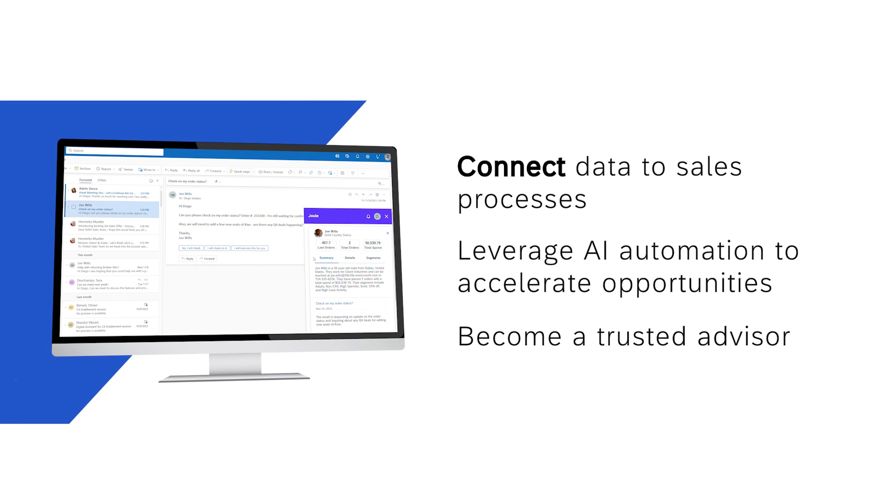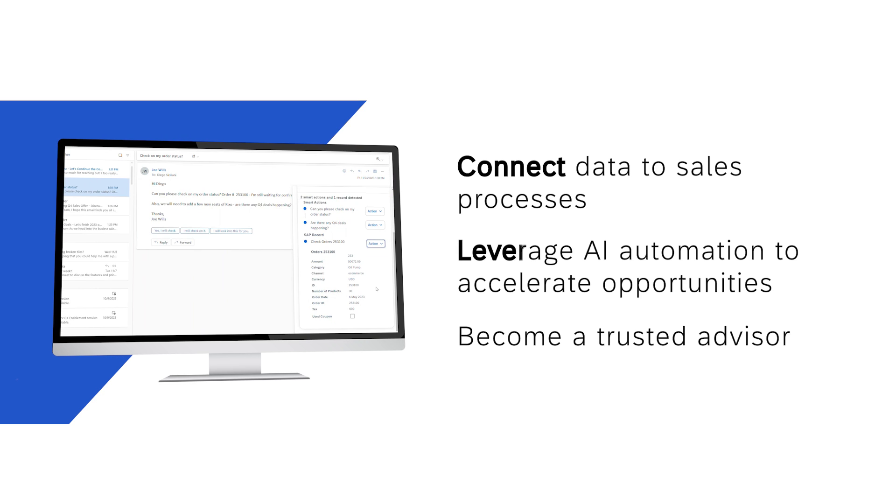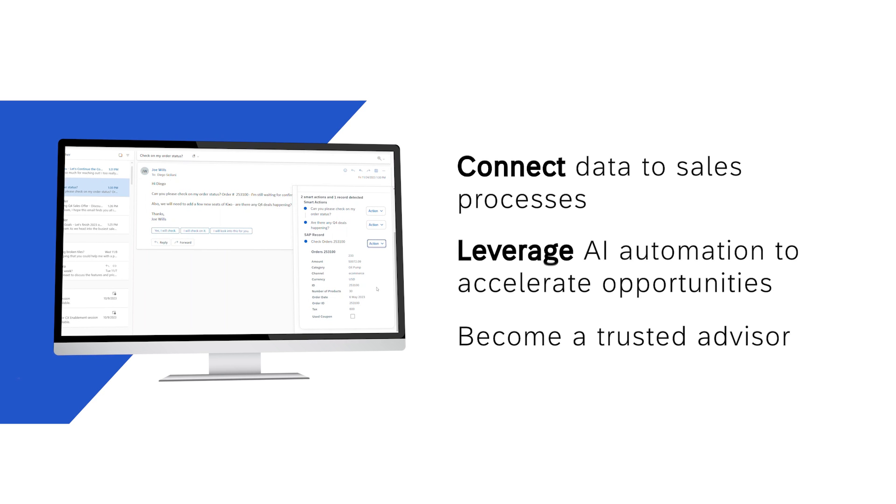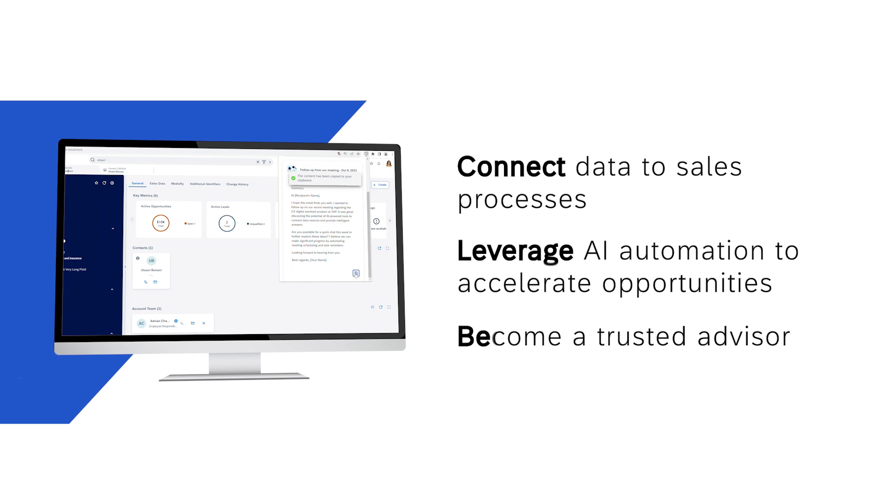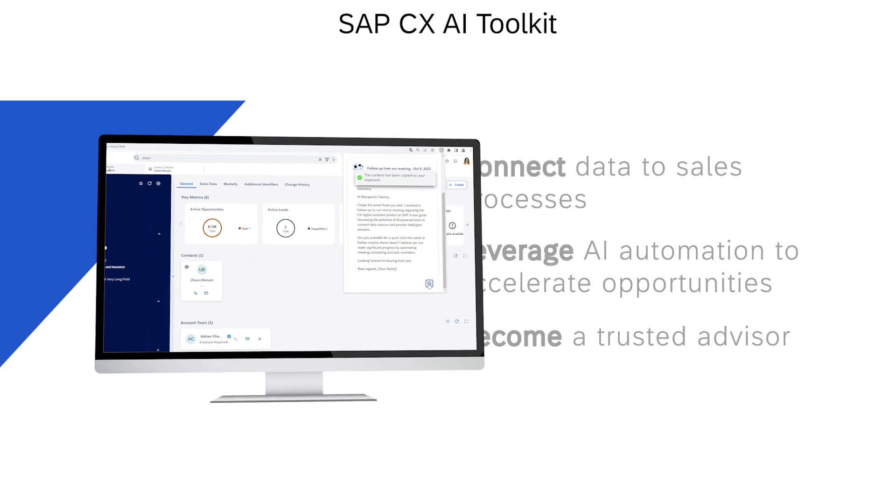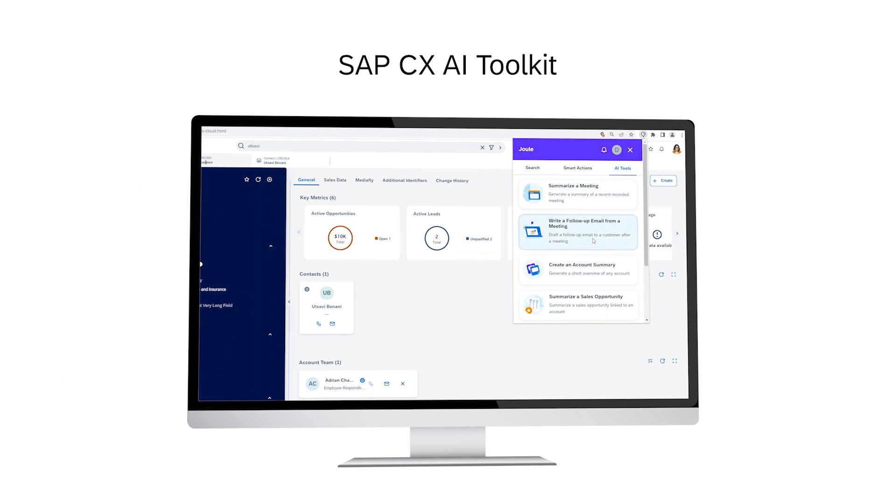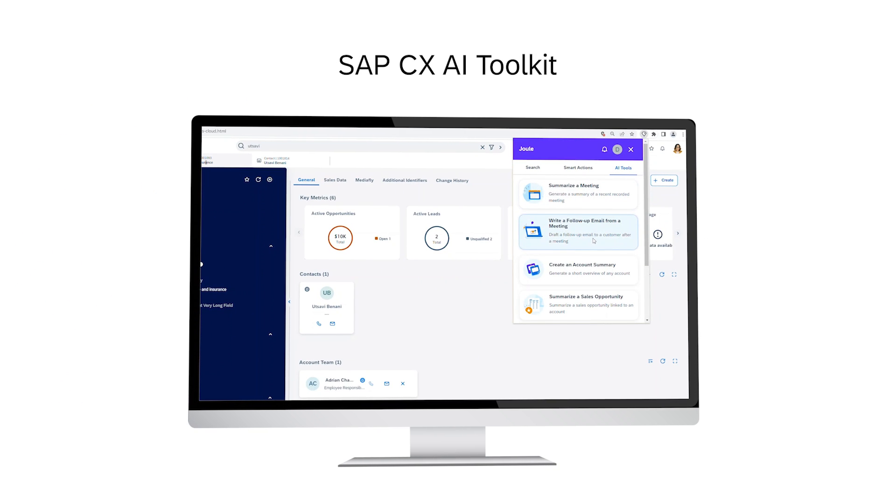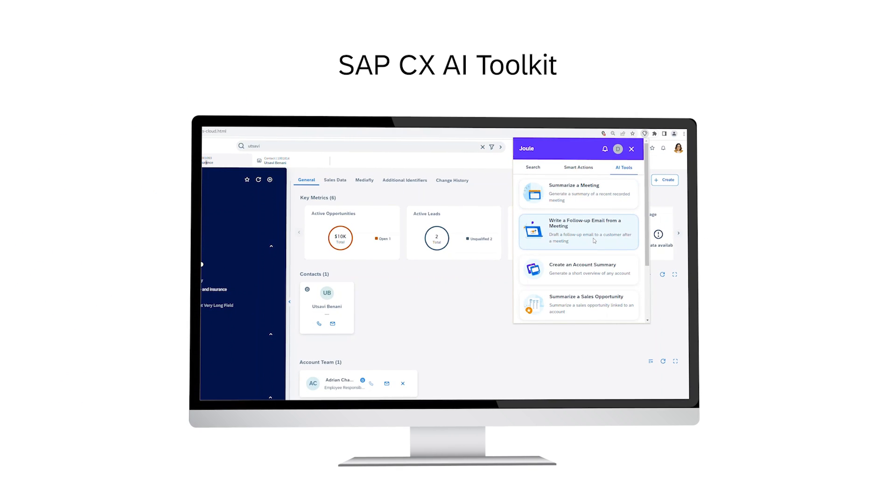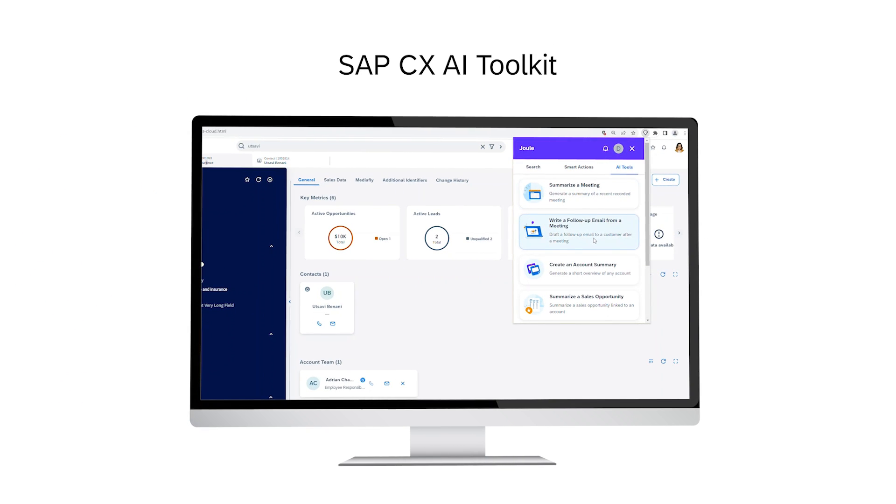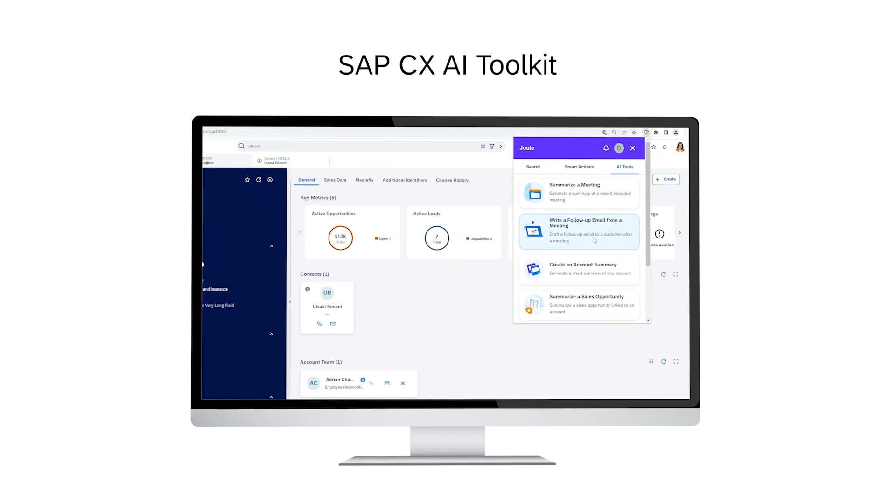Connect data to sales processes, leverage AI automation to accelerate opportunities, and become a trusted advisor. Make every day for your sellers an impactful day with business AI for Intelligent CX.